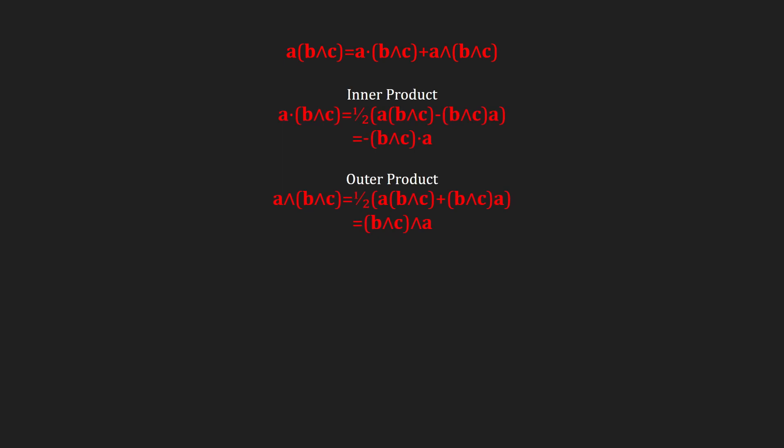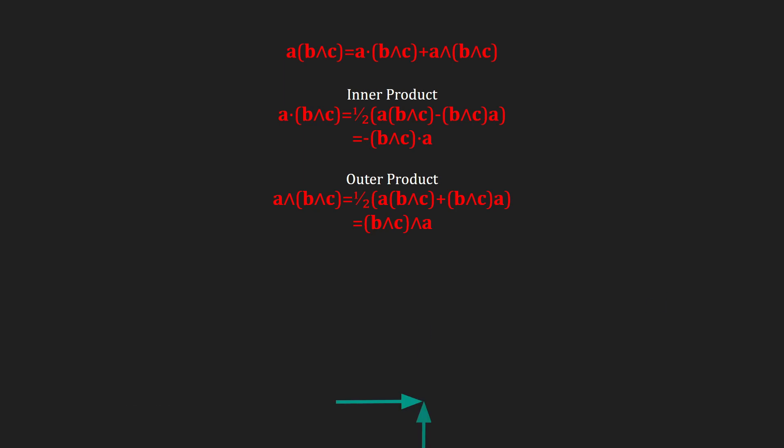Here, the inner product is anti-symmetric, while the outer product is symmetric. You can interpret the inner product as the component of a projected in the b wedge c plane, and you can interpret the outer product as an oriented volume called a trivector.